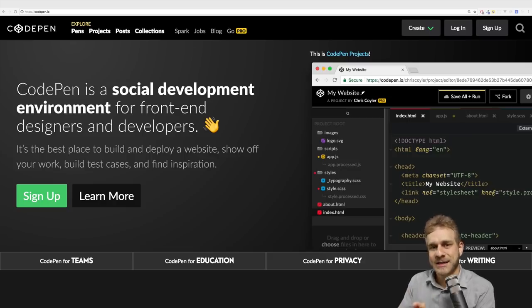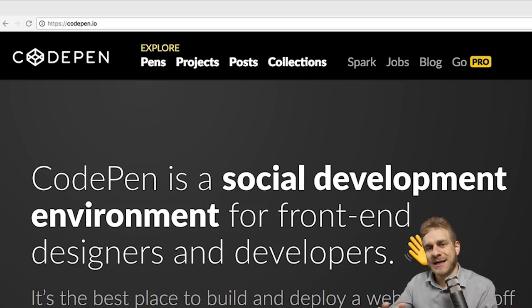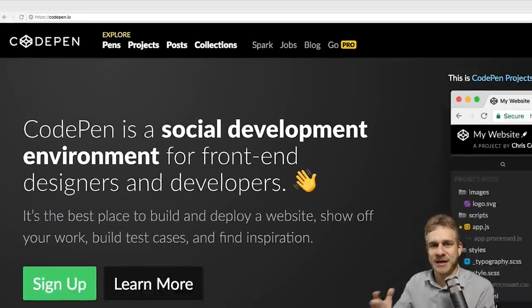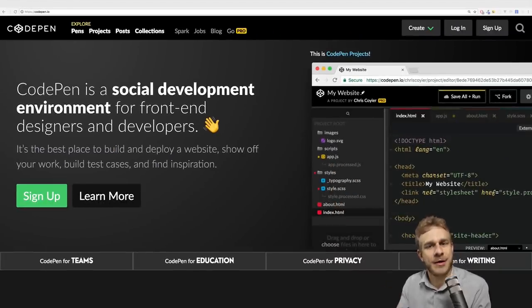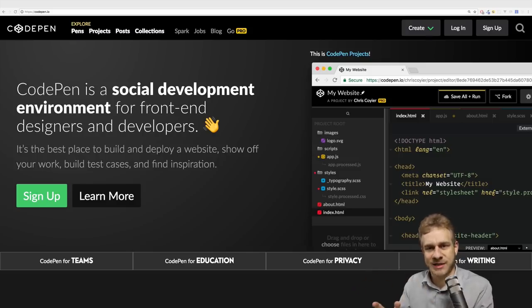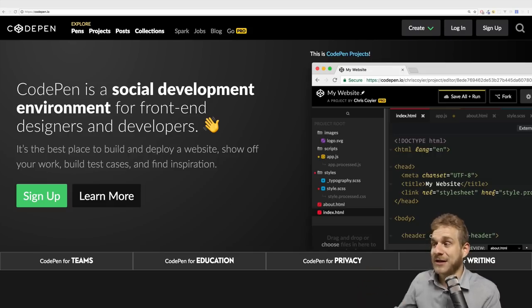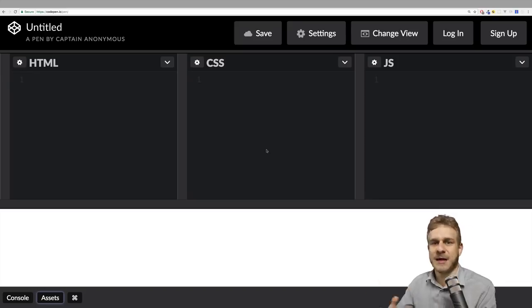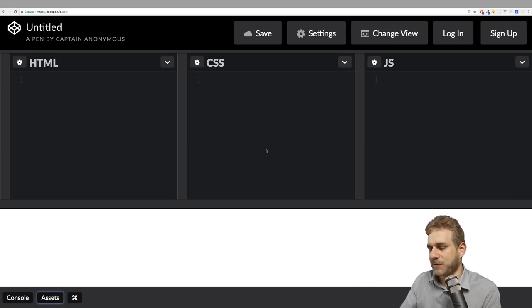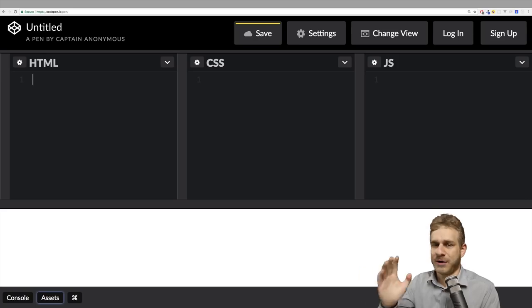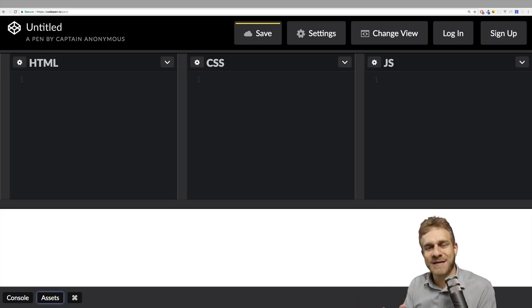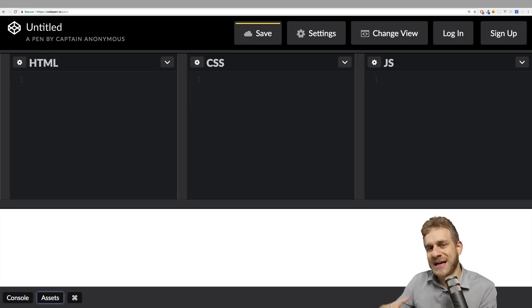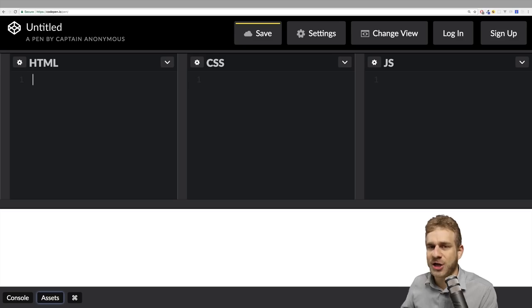Now it's time to get our hands dirty. I'll visit codepen.io, which is a web editor that allows us to write simple HTML, CSS and JavaScript — really more like a playground. We won't use it for real projects; in this course we'll use a local setup. But it's great to dive into React. On CodePen you can click create and create a pen — a workspace where you can write HTML, CSS and JavaScript code.